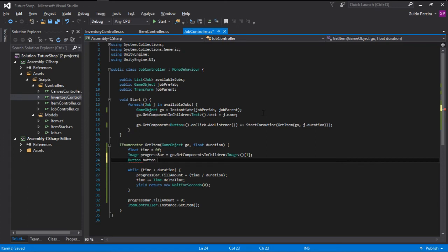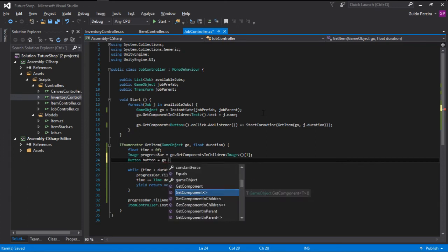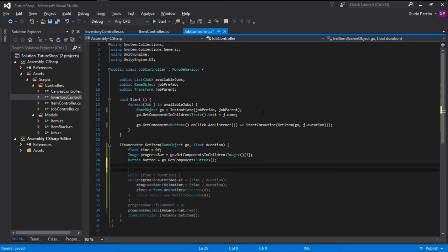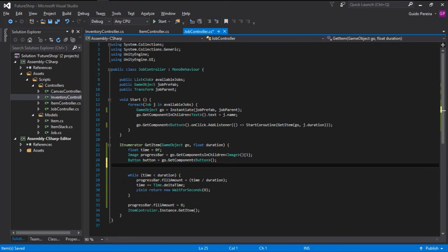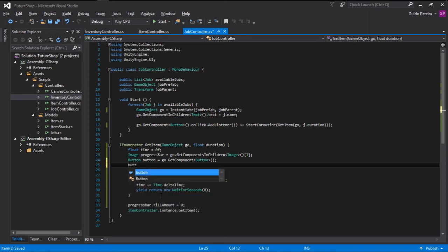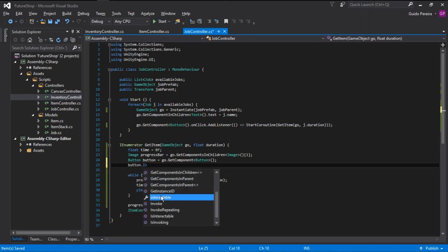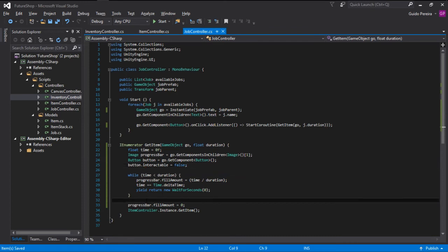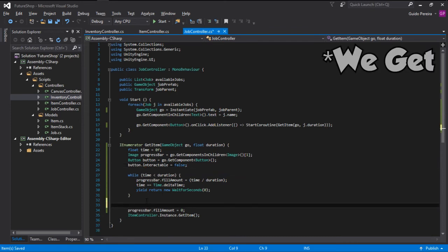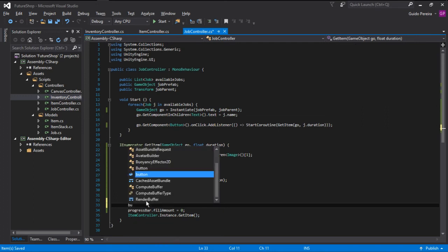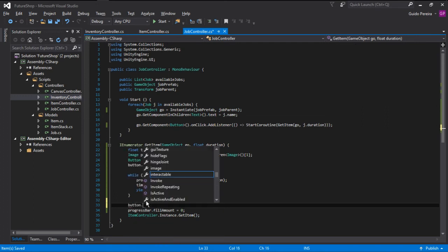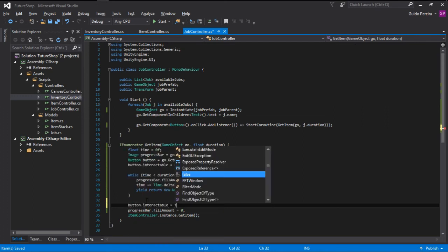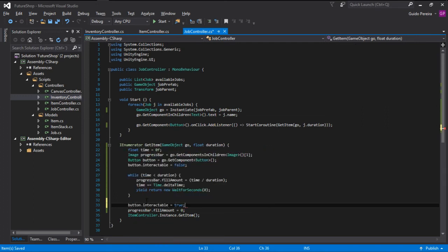So let's go button is going to be equals to gameObject.GetComponent of type button. And what we are going to do is before the while loop, we are going to set the button to be not interactable. So button.interactable is equals to false. And after the while loop, after we are getting our item, we can set the button.interactable back to true.